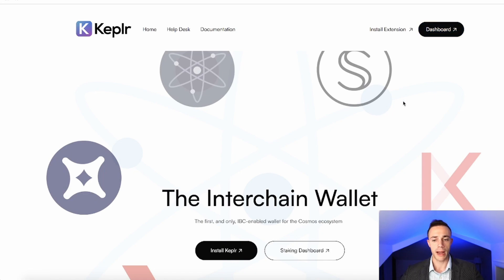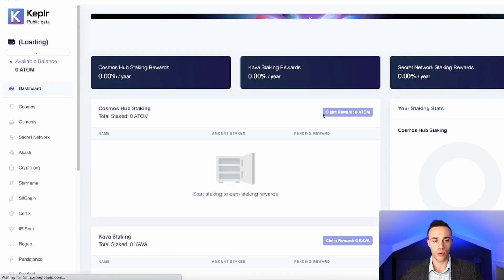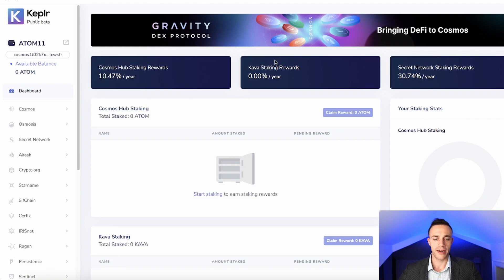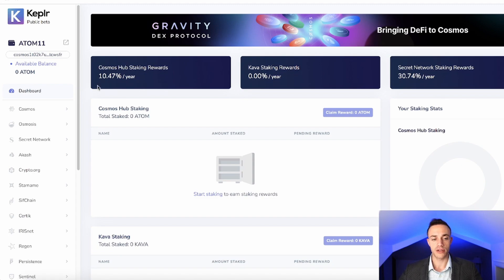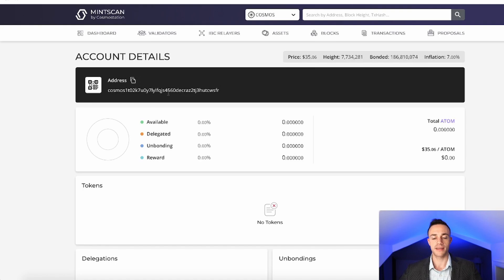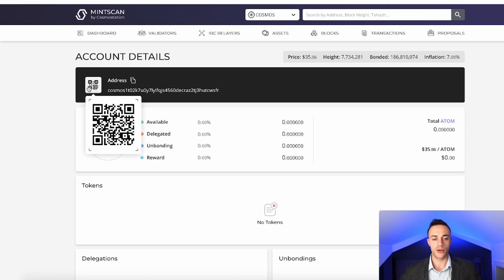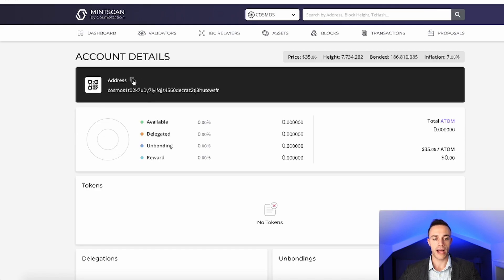To get to the dashboard, from Keplr.app, hit the dashboard button in the top right and it will take you to wallet.keplr.app. Now that we're at the dashboard, it's time to send some Atom into your wallet from either your exchange account or a wallet already holding Atom. To get your address, in the top left corner of the screen you'll see a little box with an arrow — click that. It will take you to Minscan.io, the Cosmos block explorer. You can either use the QR code or copy your address directly. Go ahead and send some Atom in, and then we're going to stake it.